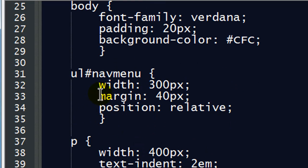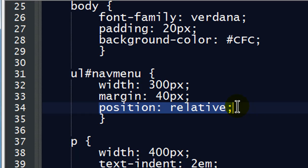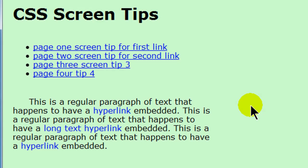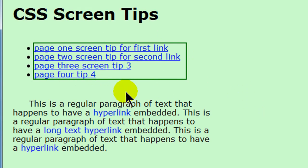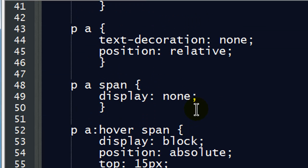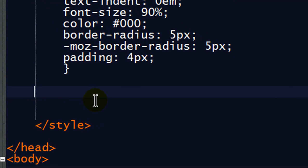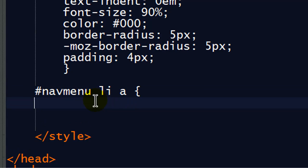I do have one rule for my nav menu where I set the width, the margin, and I set position relative — because once again I'm going to do some absolute positioning. Let's stick a temporary border on it — 2 pixels, solid, green — so we can really see where this nav menu is. Just like I worked on the paragraphs, I'll work on my navigation menu. My nav menu is uniquely identified, so working on elements is straightforward: nav menu, list item, A — the anchor tags within the list items within my nav menu.